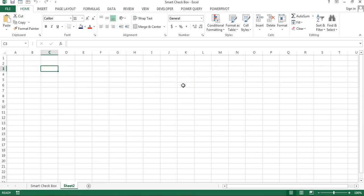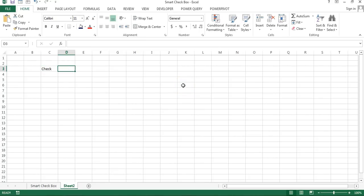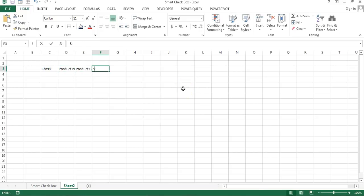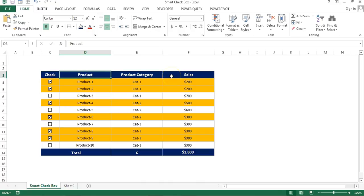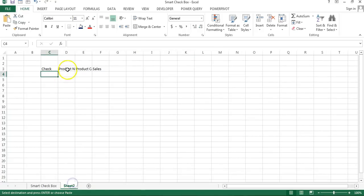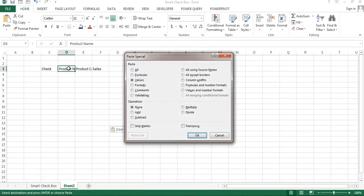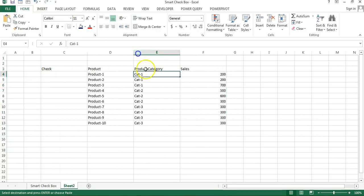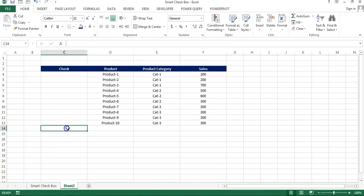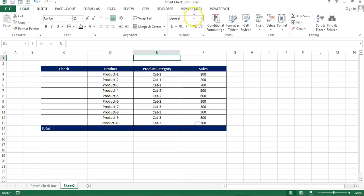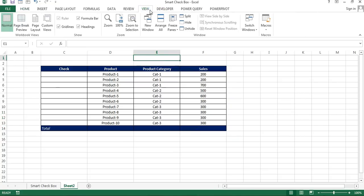Let's say first column I'm taking a check, then product name, product category, and then sale. So we are going to use this similar data, so just copy this and we will paste special value here. Let me quickly format this table and here we will take total.